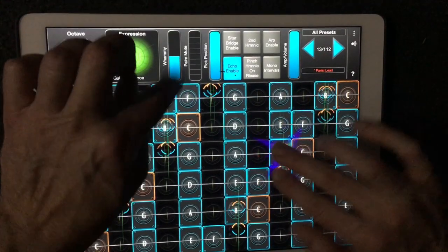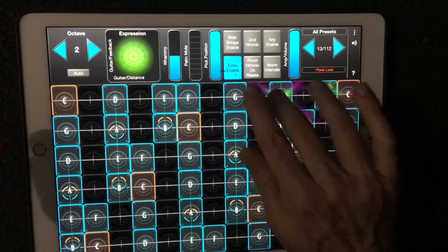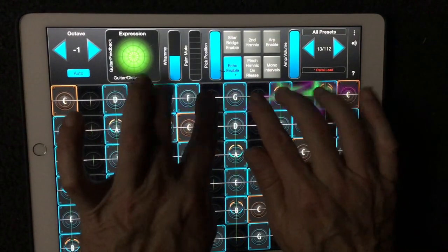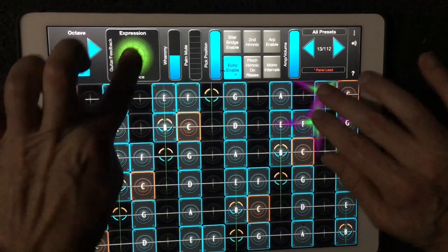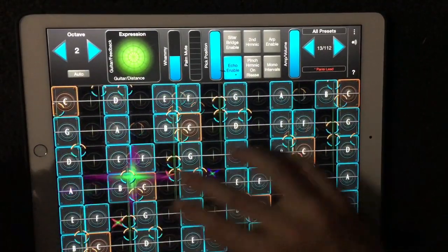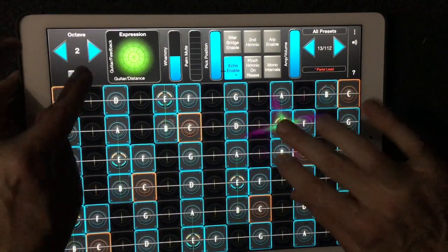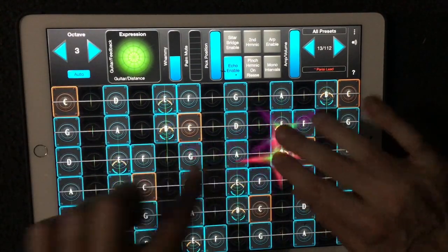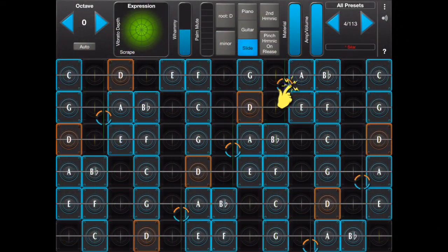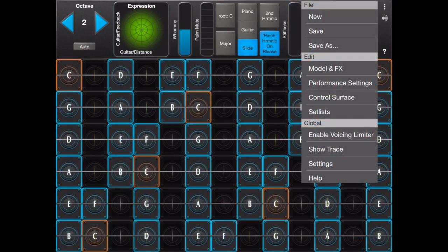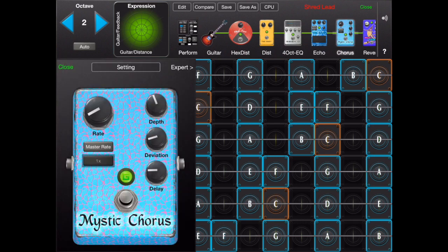Welcome, GeoShred users. This is a video tutorial to help you get started with GeoShred. We're going to do an overview of the performance area as well as its controls. Then we'll take a look at the preset editor, which can be used to create your own presets.